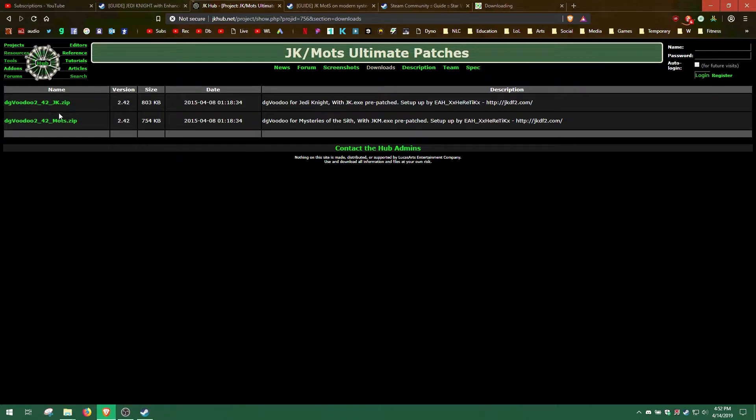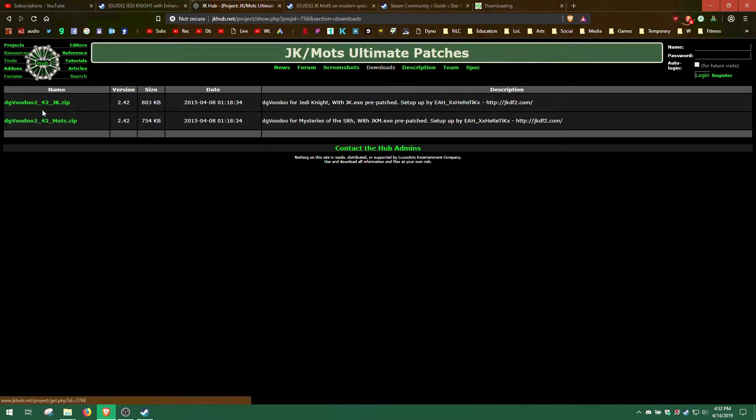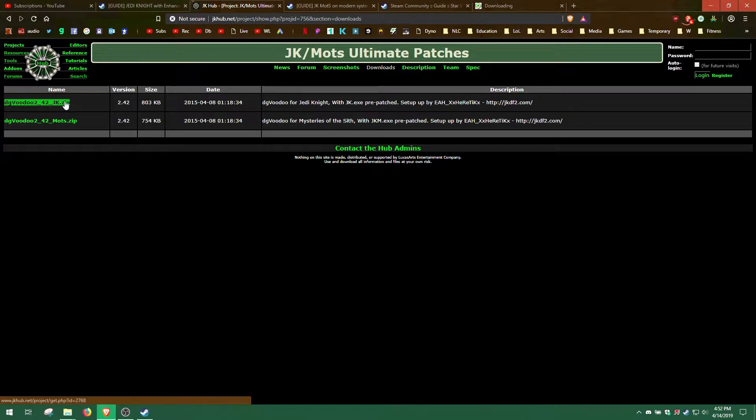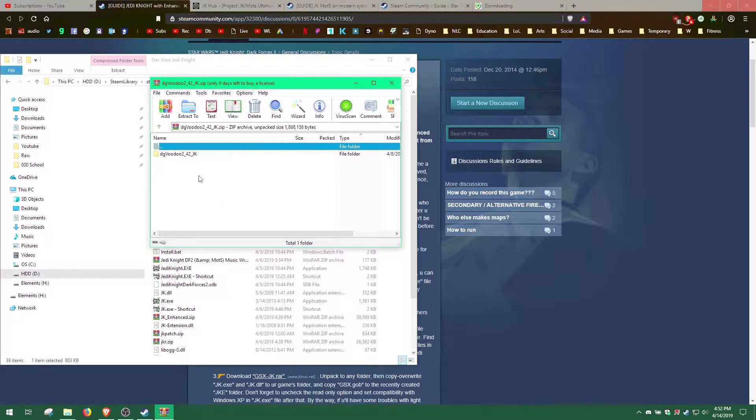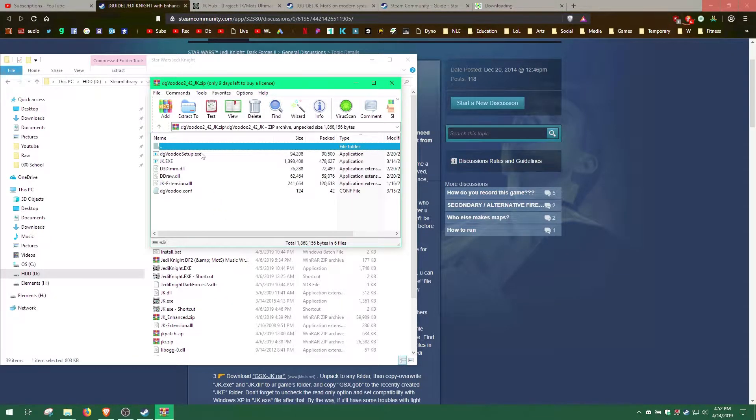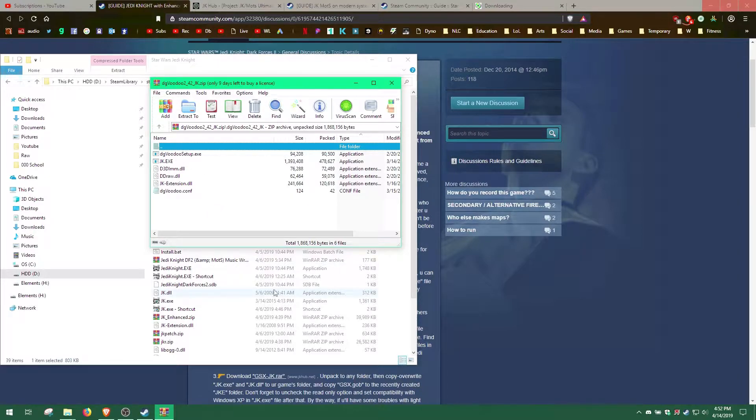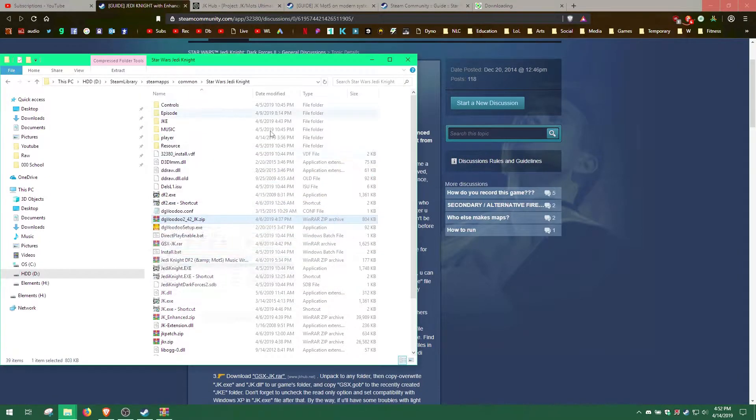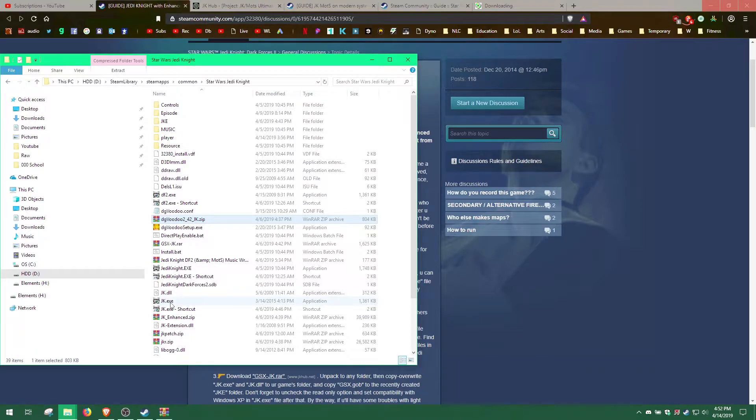Download the dgvoodoo2.jkzip file, the direct link to which is in the description below. Extract the files directly into the Jedi Knight game directory. Delete the Jedi.exe file, which I've already done.